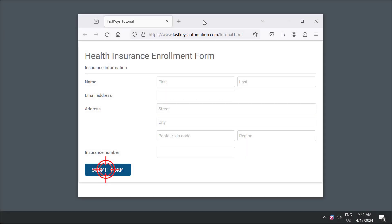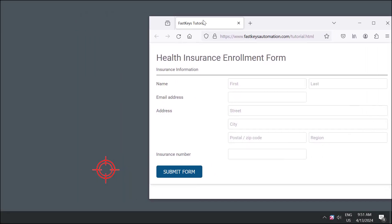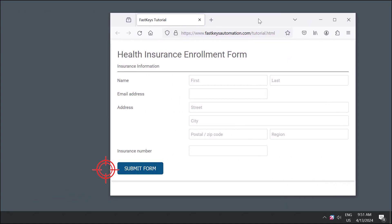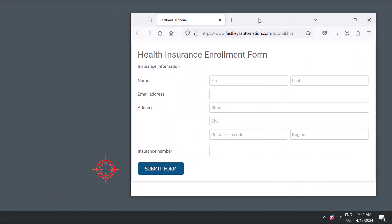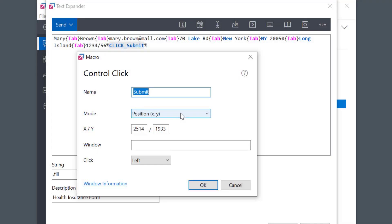Now, you'll say, if I move the window, the button position will change, so this isn't very helpful. And you're right. In such cases, I need to change the mode to Position Window instead.